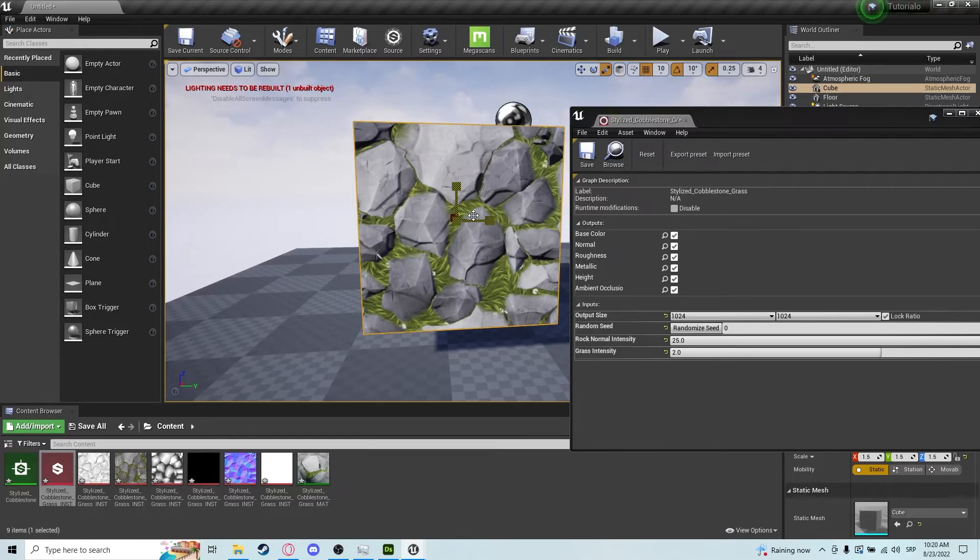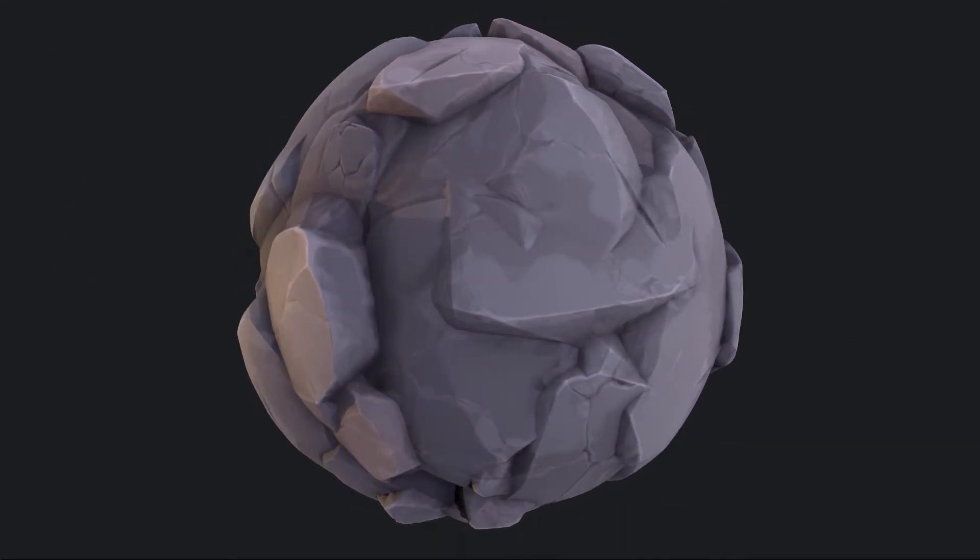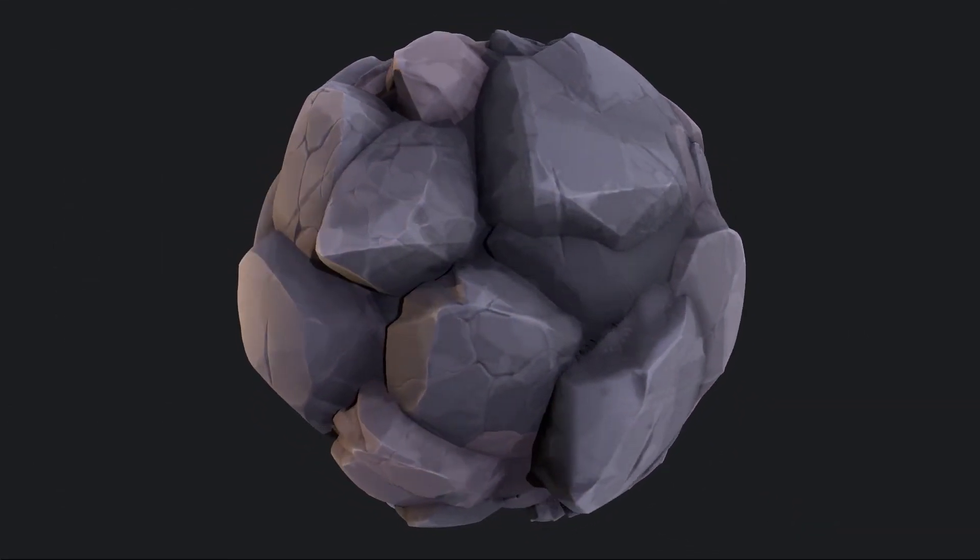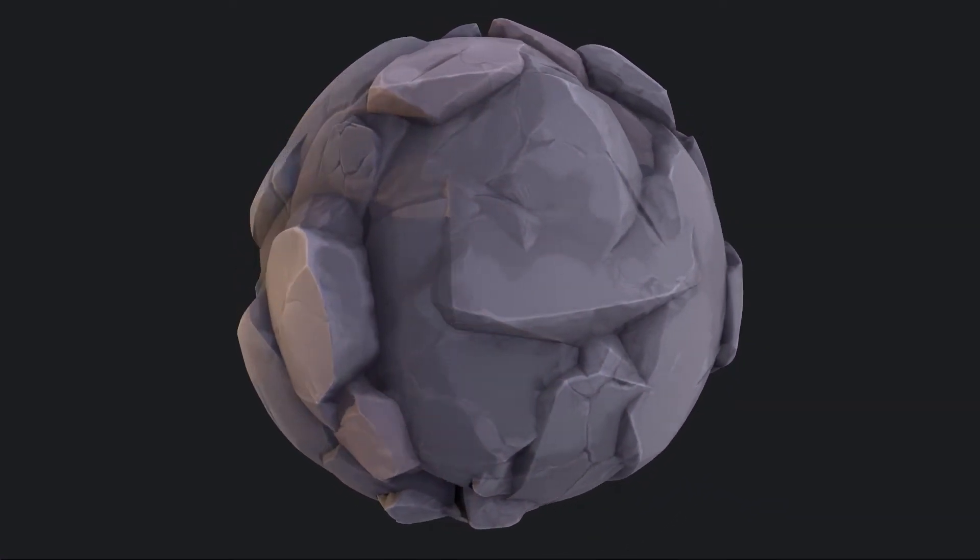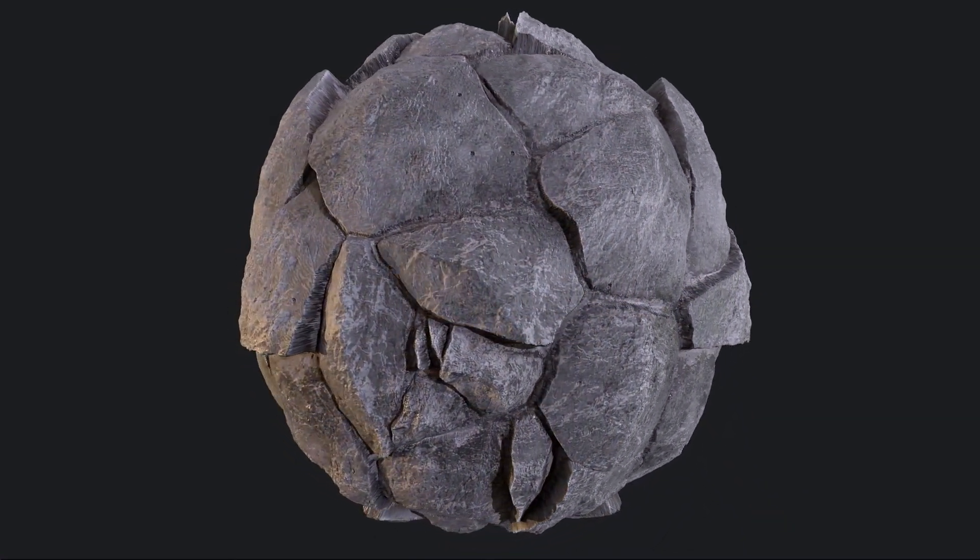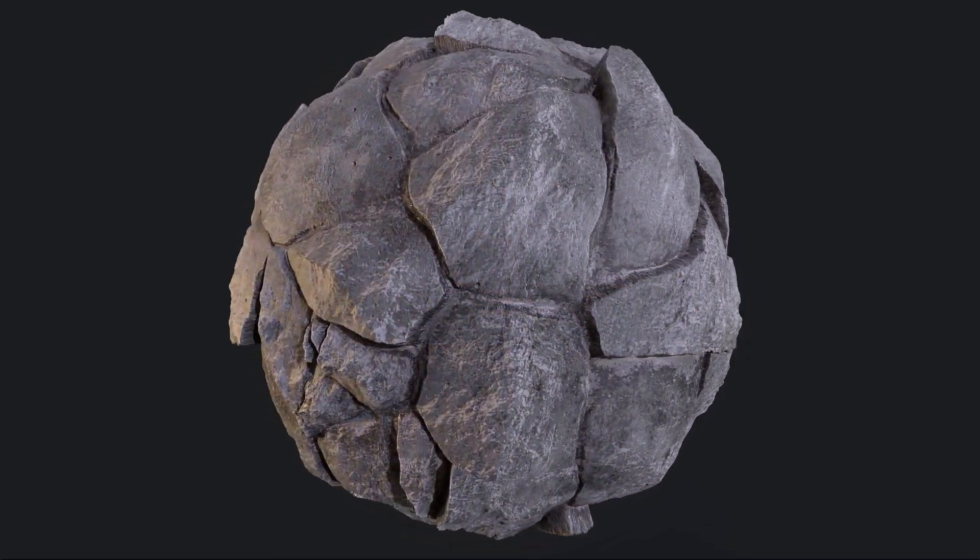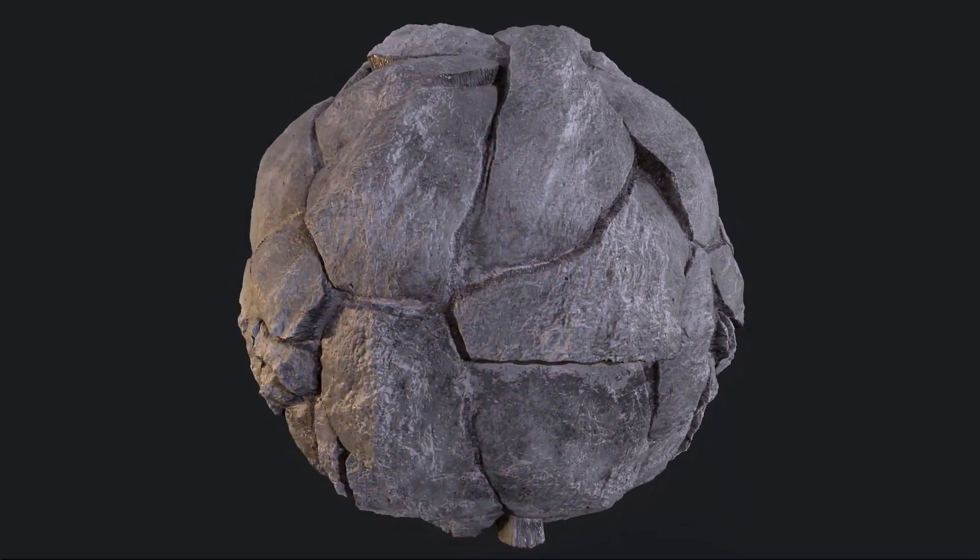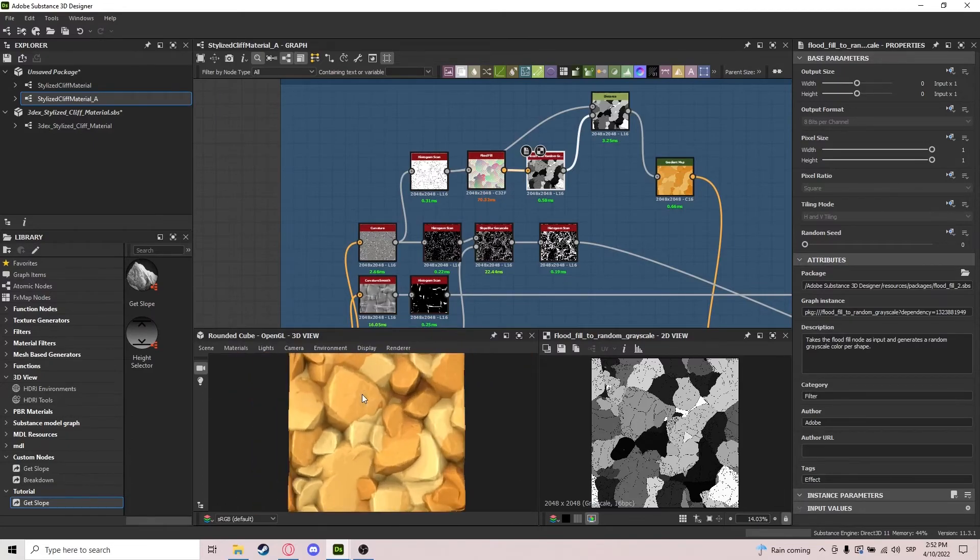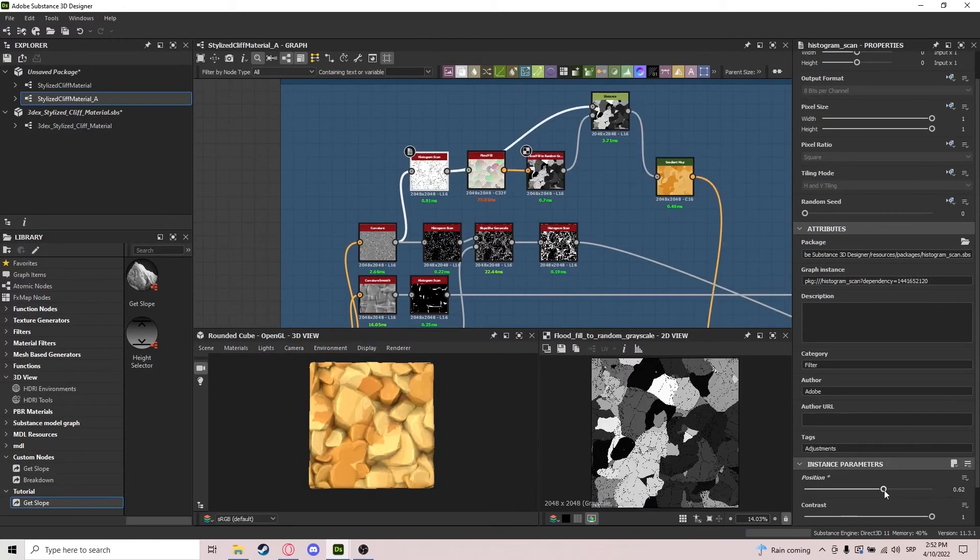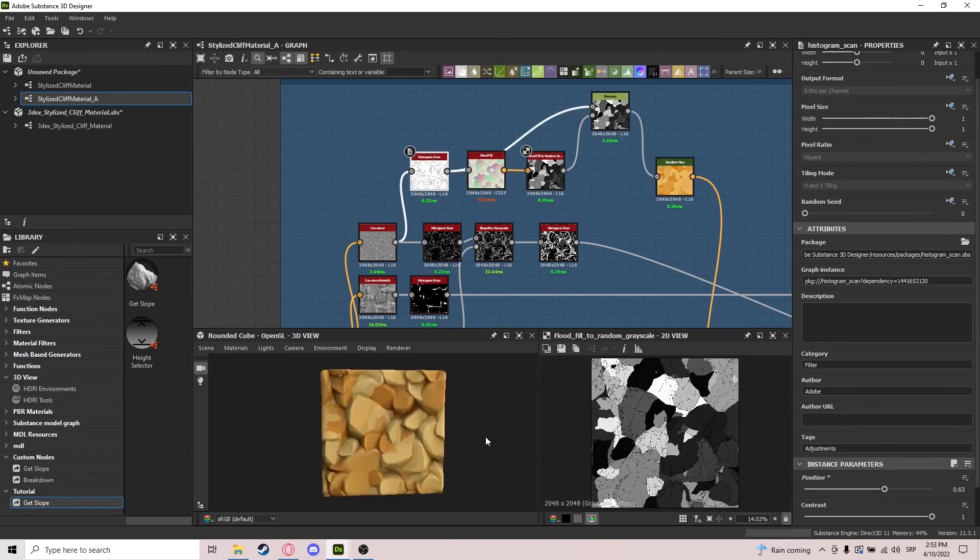If you like this tutorial and would like to learn more about material creating in Substance Designer, consider checking out my Skillshare course down in the description. It is your go-to place to start learning more in-depth about creating materials inside Substance Designer and is also amazing for beginners that want to hop right into material creation. Also, if you use my link in the description, you get to watch the entire course entirely for free.